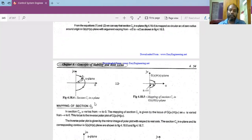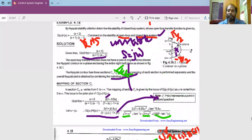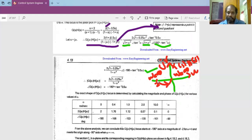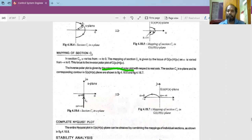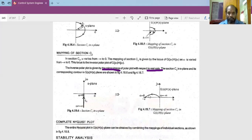Section C3 has omega varying from -∞ to 0. The mapping of C3 is the mirror image of the C1 polar plot with respect to the real axis. So C3 traces the same curve as C1 but reflected about the U-axis in the G(s)H(s) plane.